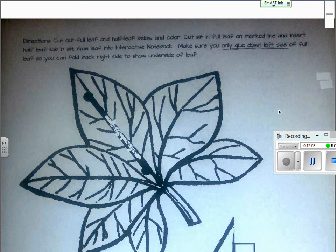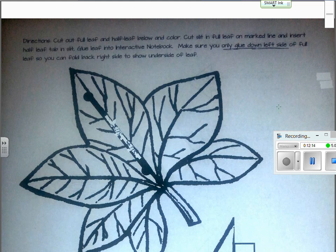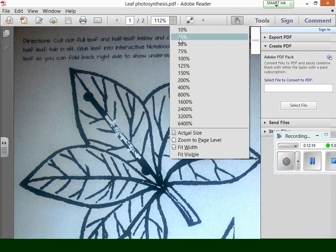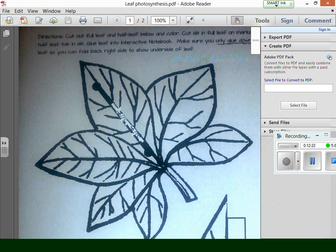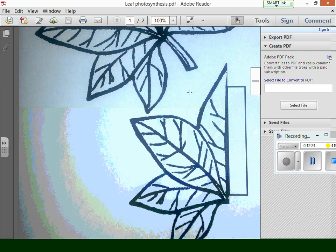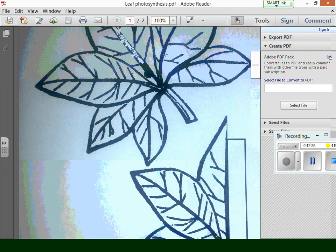Here you have your diagram. You have your leaves — you have a leaf and a half on your sheet.